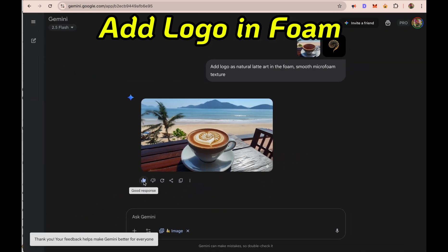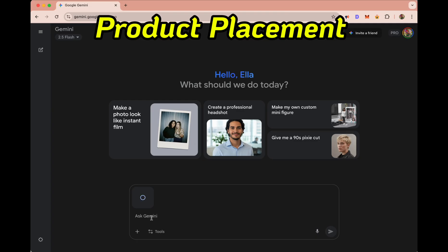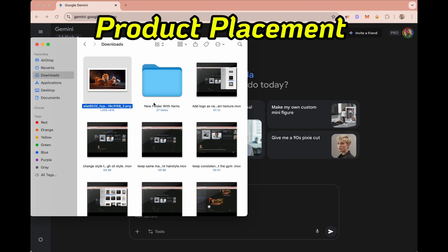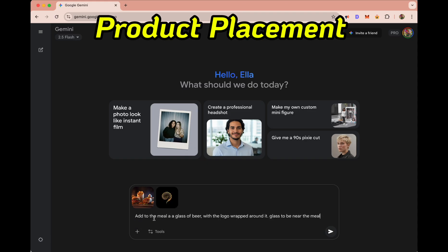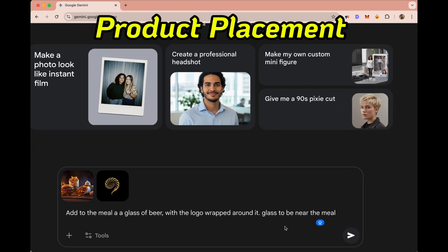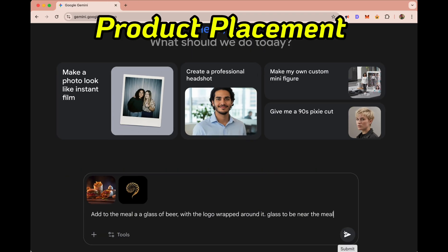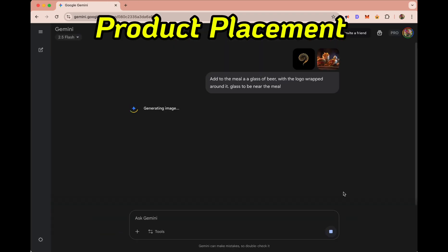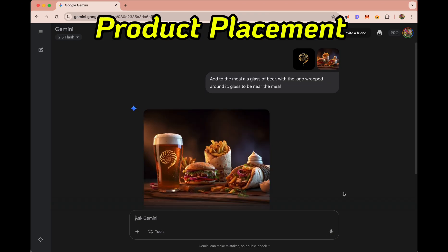Next, for product placement, I'm uploading two pictures — one of a meal and one of a logo. In the prompt I'll ask to add a glass of beer with the logo wrapped around the glass, positioned near the meal. And there it is — perfect, looks just perfect.